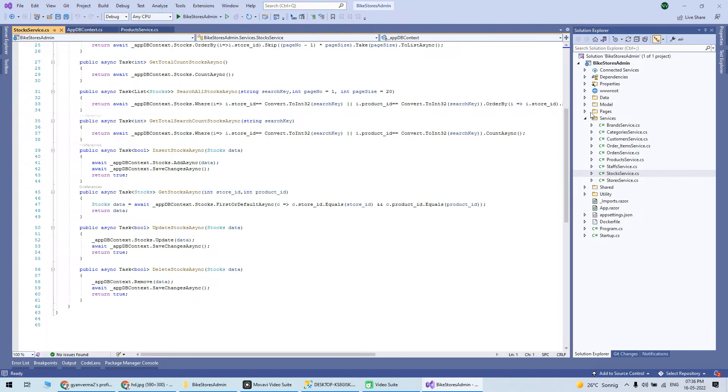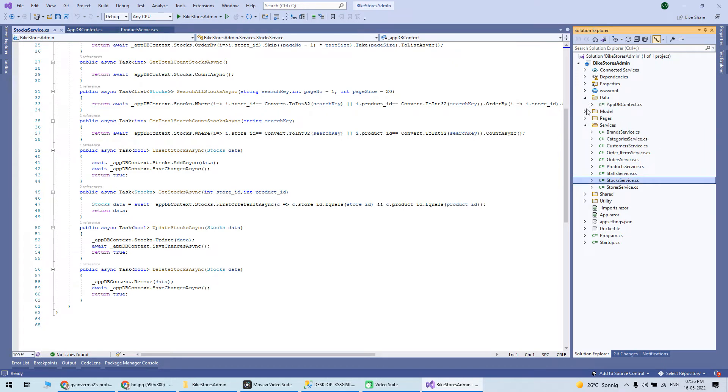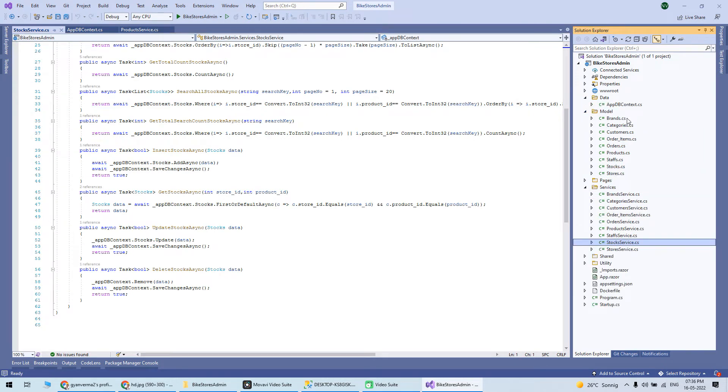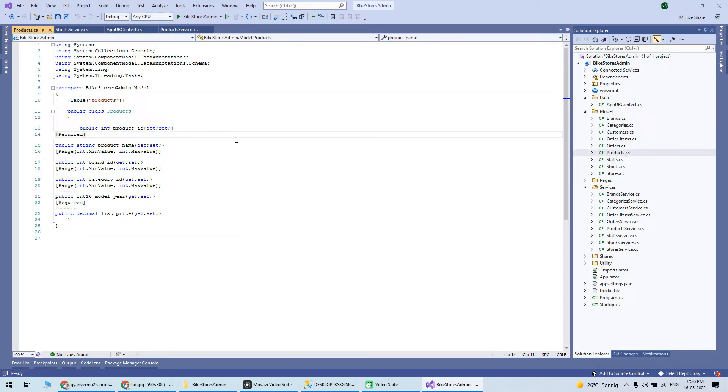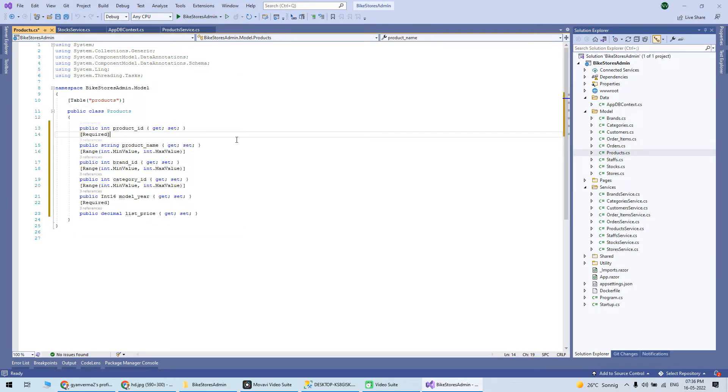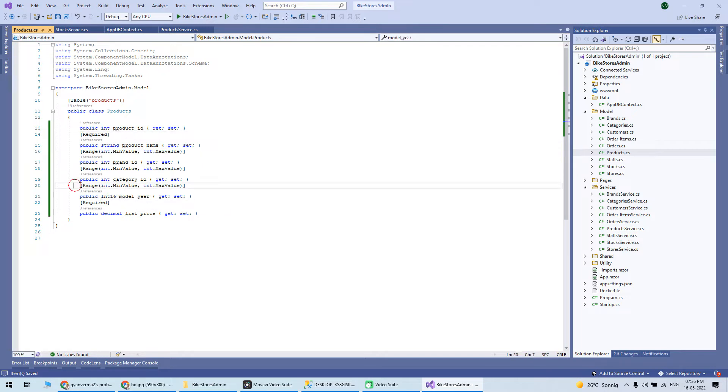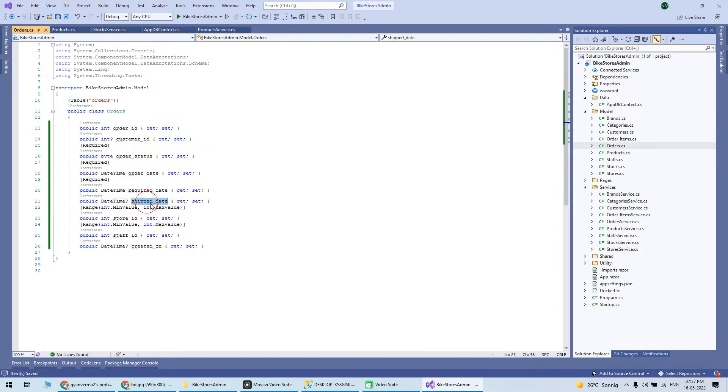You have a model class which is nothing but your class file based on your table. You'll have all the data types here with validation attributes - you can see int 16, int, string are there.